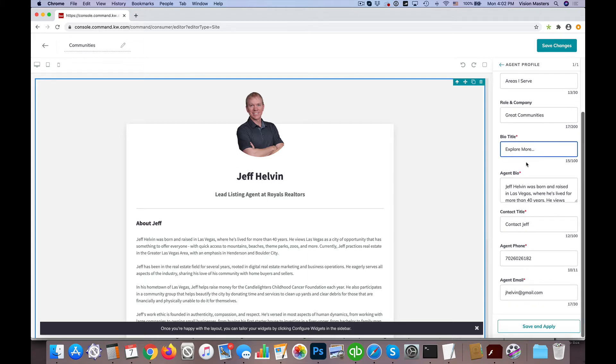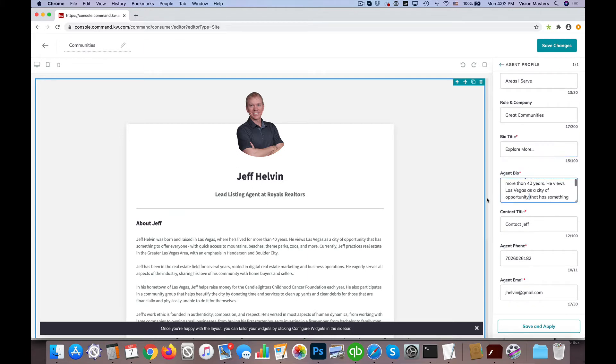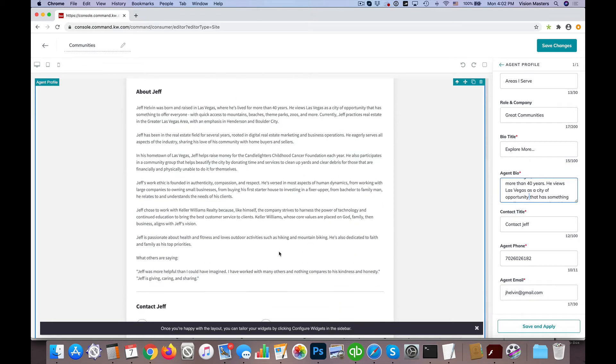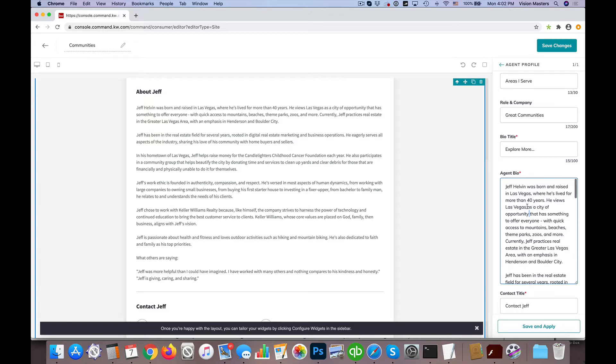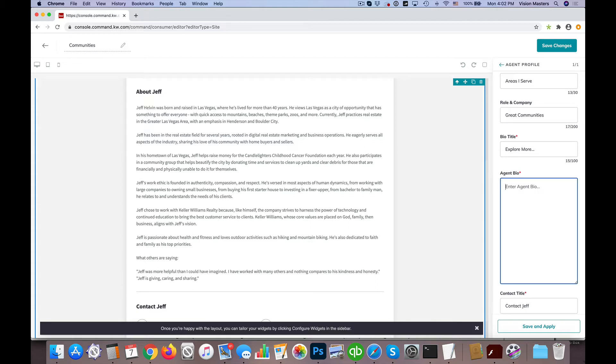And then we have agent bio. This is basically the big block that's here on the left-hand side. This is where we get to do a little bit more, but we have to know some tricks. I'm going to use some HTML in here and show you what we can do. I'm going to clean that all out. It says enter agent bio, but instead I'm going to actually enter some communities.